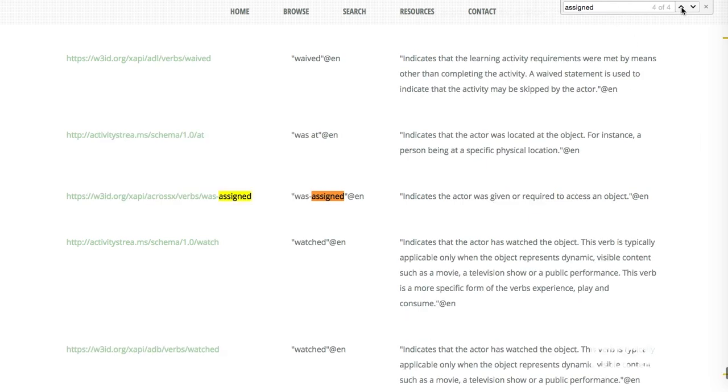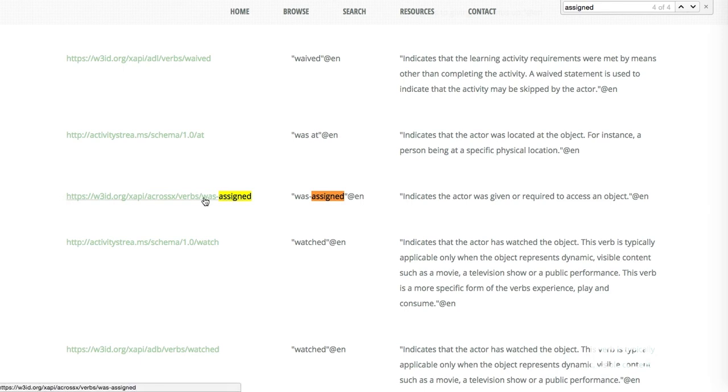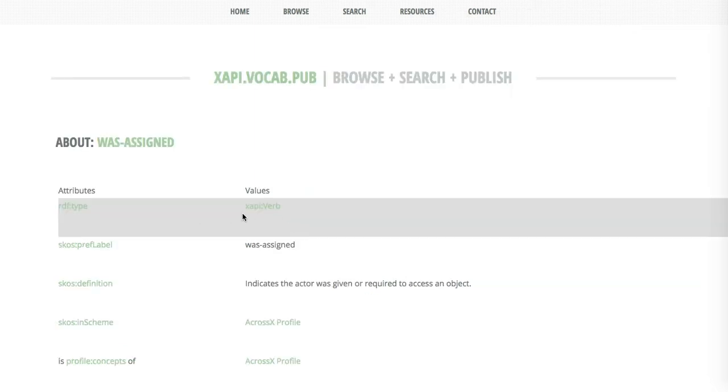So, let me search through those. I've got another one here, was assigned. This is a slightly different verb ID and the verb display name is was-assigned. Indicates that the actor was given or required access to an object. That's not bad. That's pretty approximate, I believe, to what I'm talking about here.